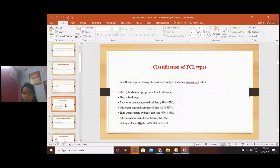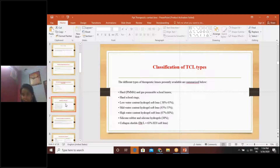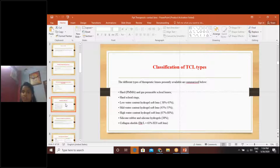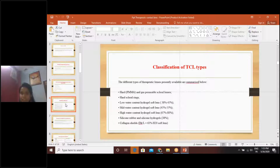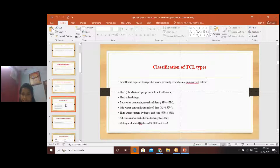The classification of therapeutic contact lenses includes many types: hard PMMA and gas permeable scleral lenses, hard scleral rings, low water content hydrogel soft lenses — those having 38% to 45% water content — mid water content hydrogel soft lenses having 67 to 80% water content, and silicone rubber and silicone hydrogel lenses having 38% water content.